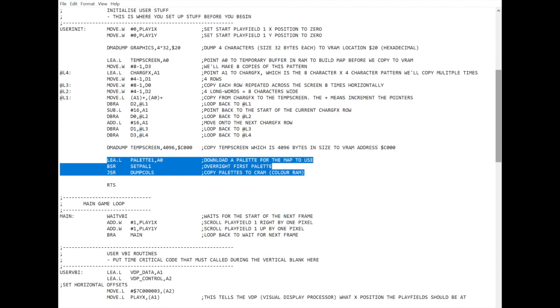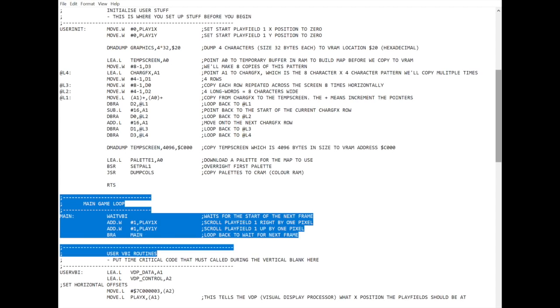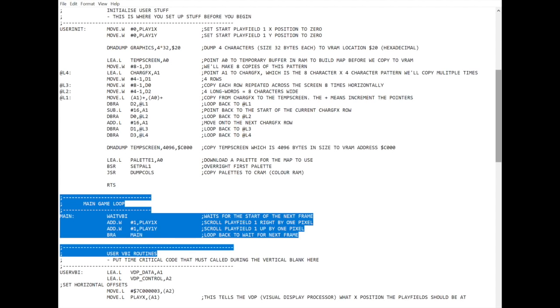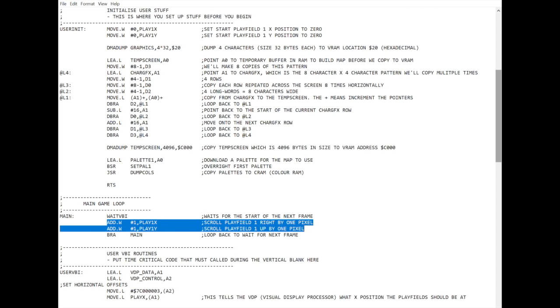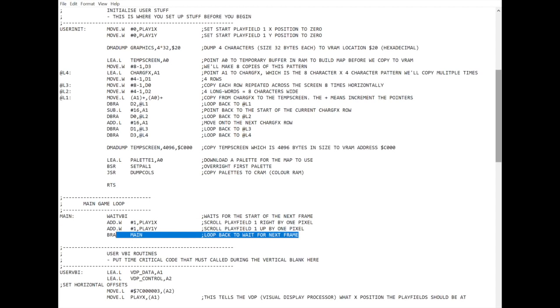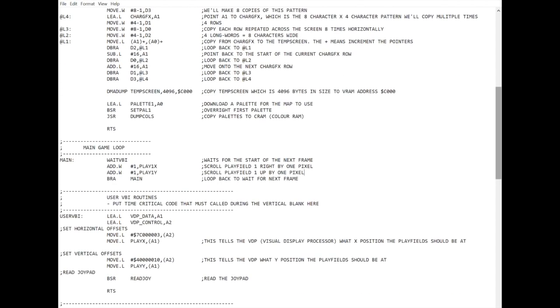And then here is your main game loop. So what this is going to do is wait for the next frame. Wait VBI means wait for the vertical blanking interrupt, which means wait for a frame. So it V-syncs, effectively. And then all it's doing is adding 1 to play 1x and 1 to play 1y. So that causes the screen to move diagonally, which is what we see. And then it branches back to the start of main to wait for one frame. So anything you want to do in your code, every frame, you would put in there.